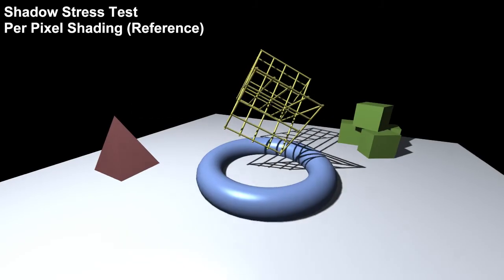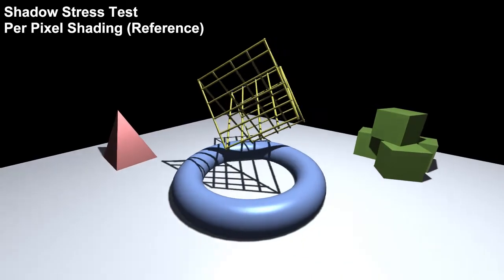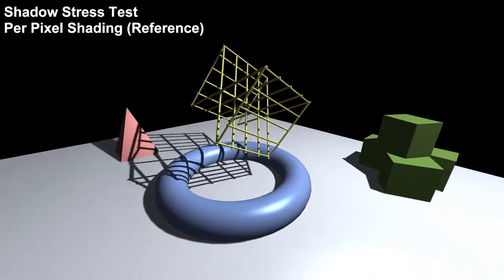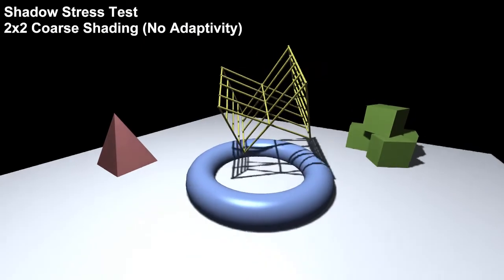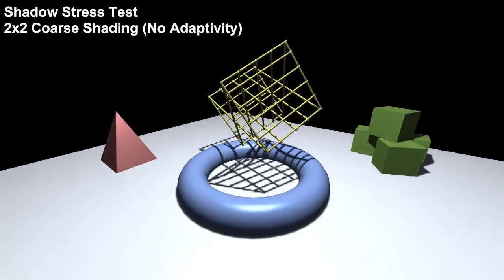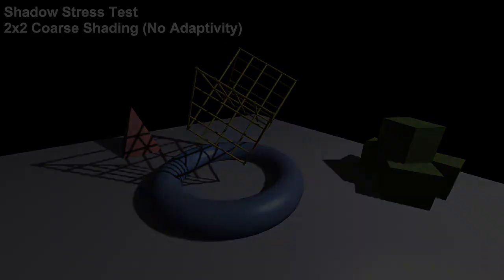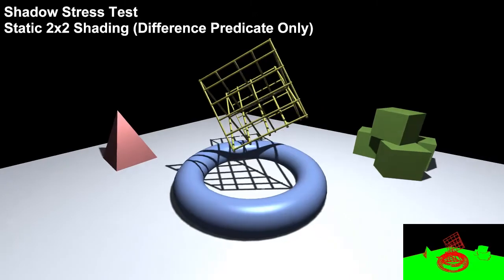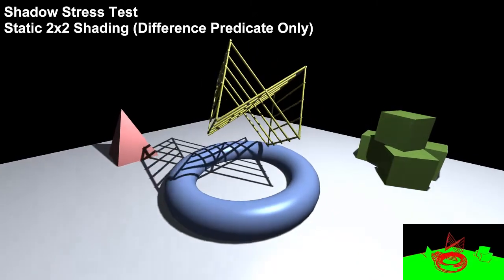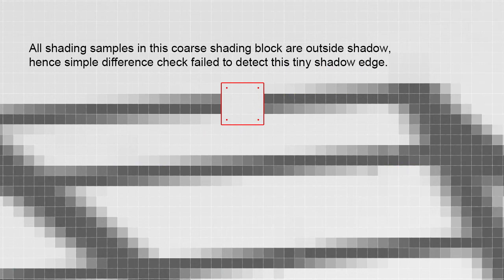We begin with a stress test for adaptive shading of shadows. Notice the sharp shadow edges in this animated scene. Shading once per 2x2 pixels and upsampling to full resolution yields artifacts due to undersampling near shadow edges. A simple adaptive technique that checks shadow value differences between neighboring coarse shading samples may fail to detect tiny shadow edges that